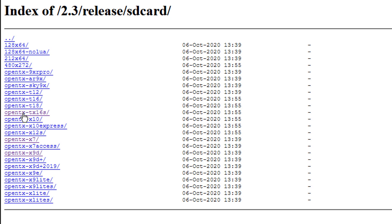Here is the OpenTX TX16S. Make sure you grab the right one for your radio.